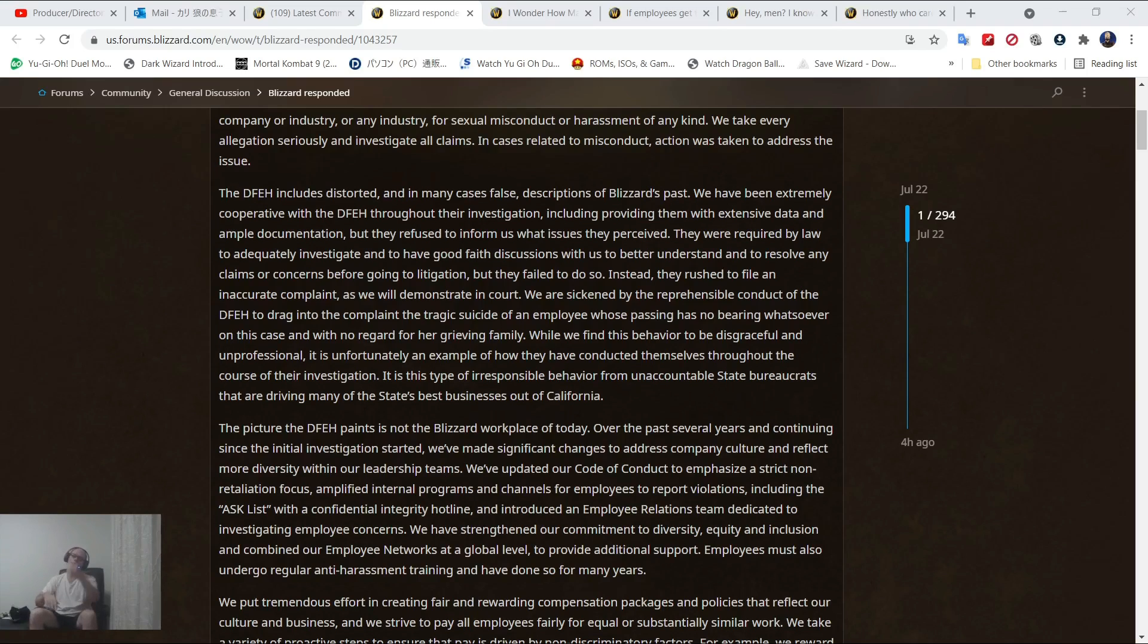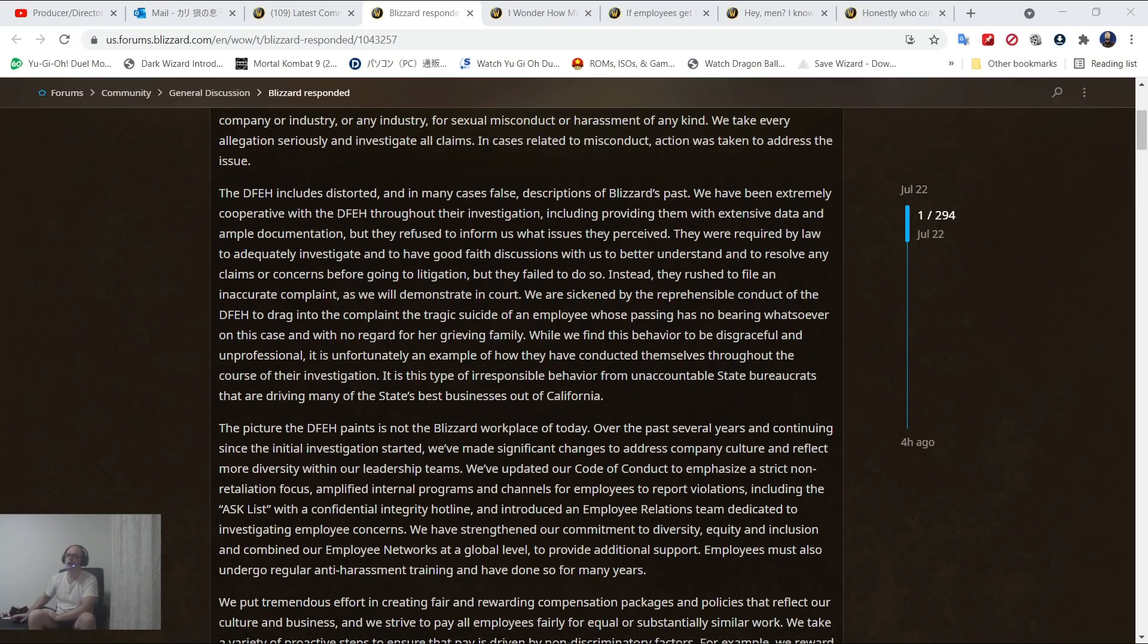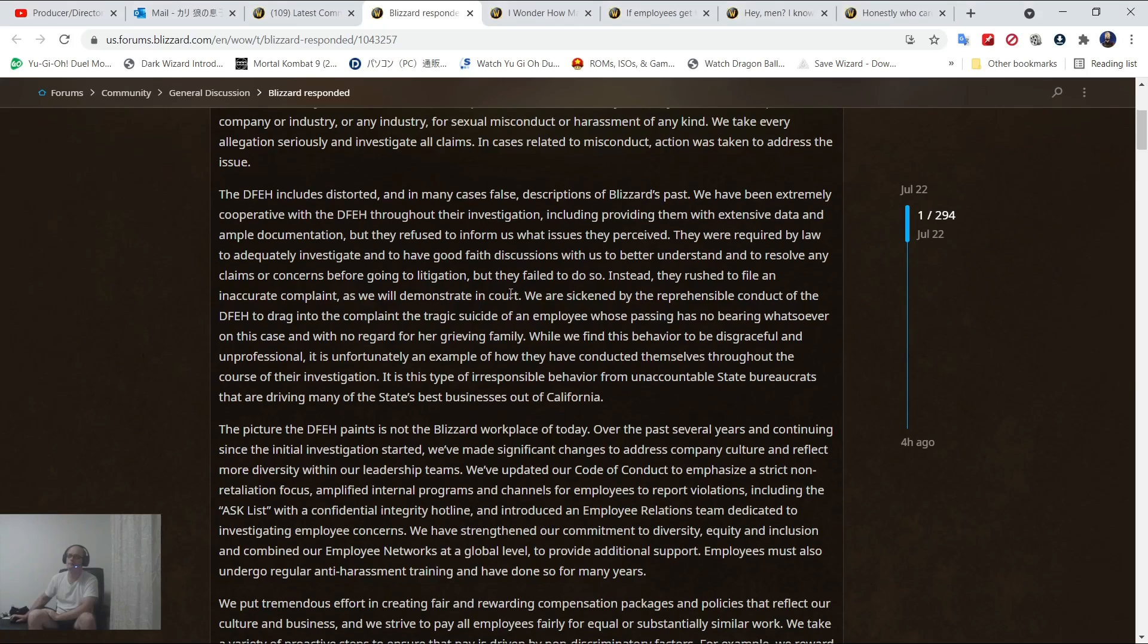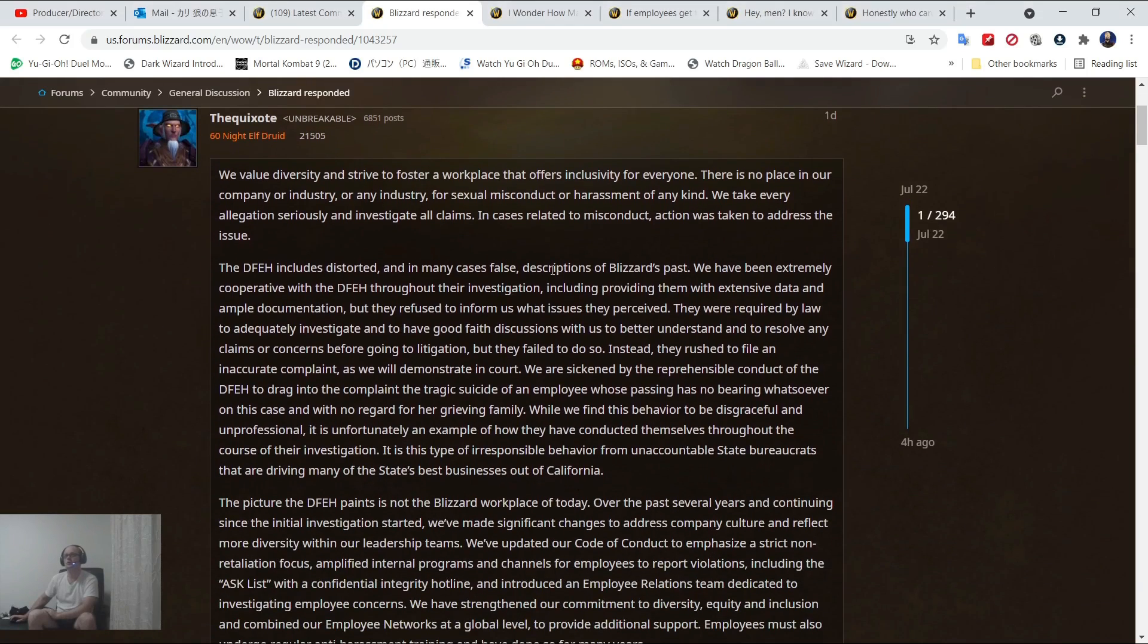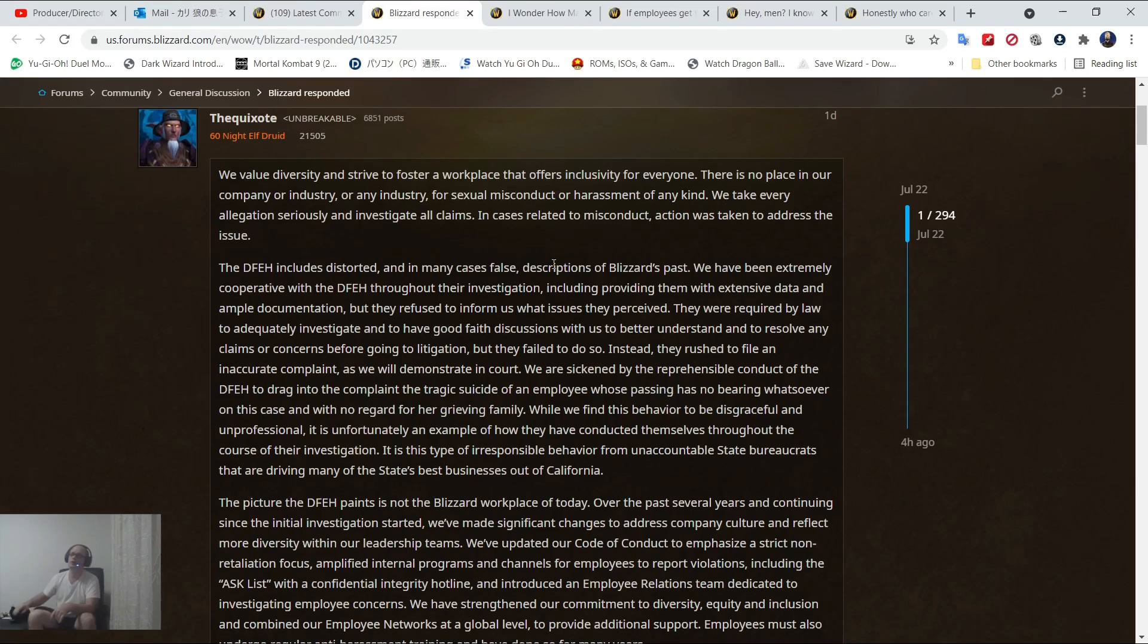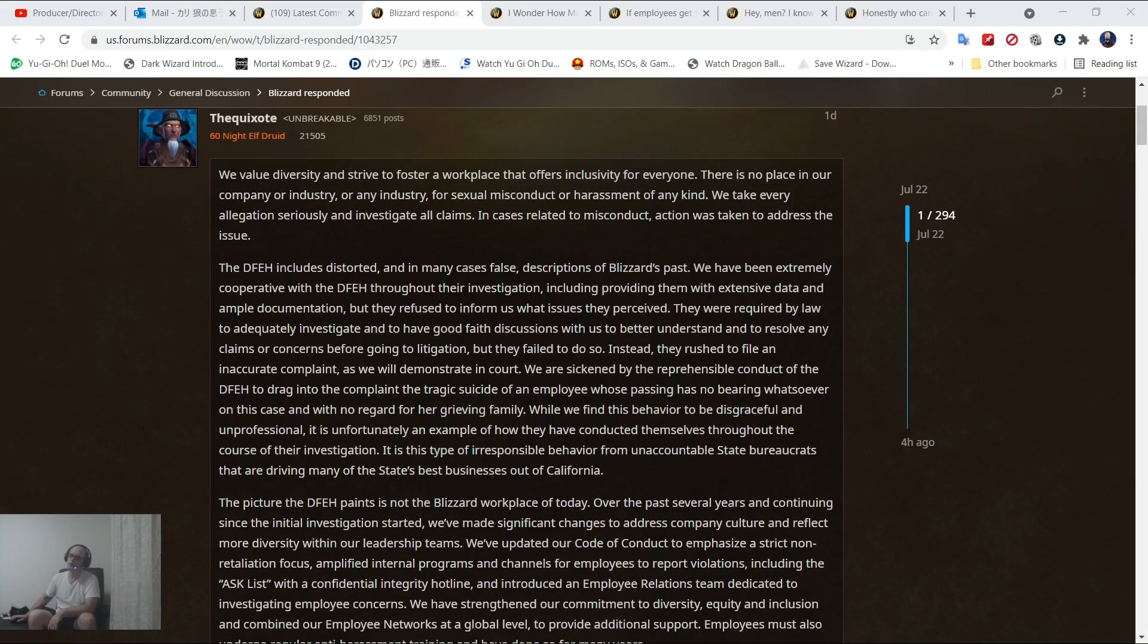But what I want to do is I want to get into the response that Blizzard had to these allegations. We value diversity and strive to foster a workplace that offers inclusivity for everyone. There is no place in our company or industry for sexual misconduct or harassment of any kind.